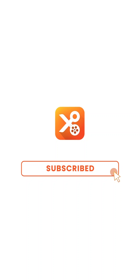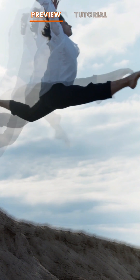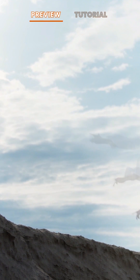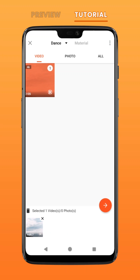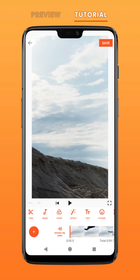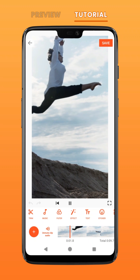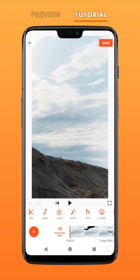Subscribe to us for more exciting updates. Here's how to create a clone trailing effect on your video. To begin, import your video. For a better effect, make sure your camera movement is kept to the minimum.